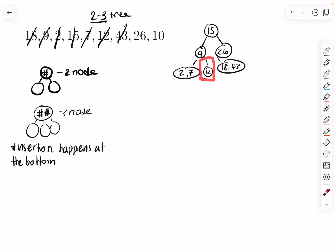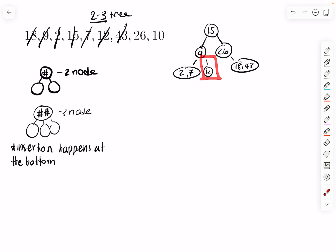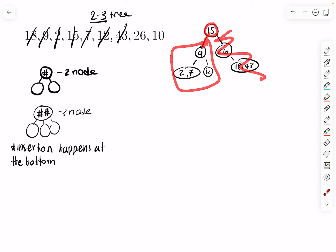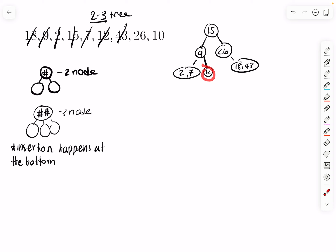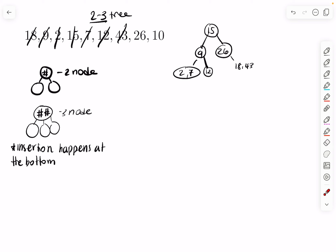But now there's a problem: 12 is orphaned in the middle, and both sides only have 1 child instead of the required 2. Where does 12 go? Looking at the root 15: 12 is less than 15, so it goes to the left side. And since 12 is greater than 9, it fits right there. Then the right side — 1 thing inside means a 2-node needing 2 children — so we simply split that into 18 on one side and 43 on the other.